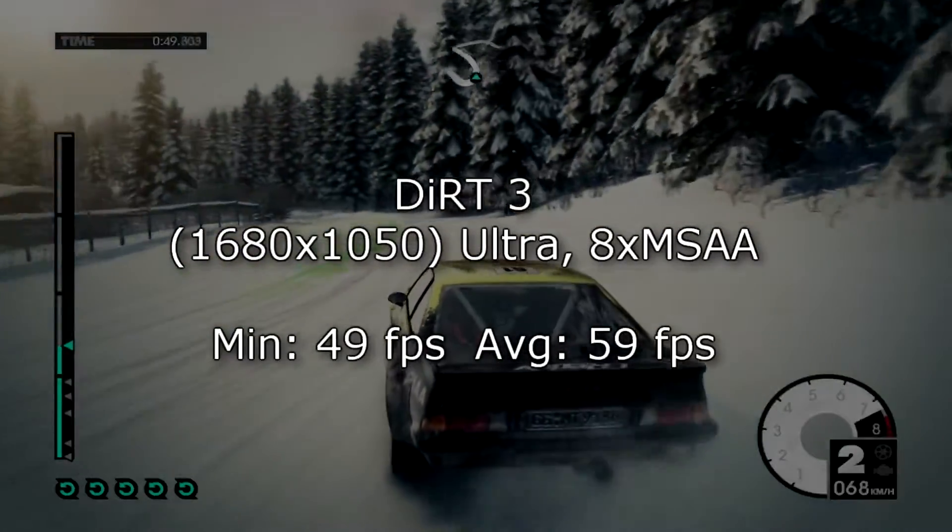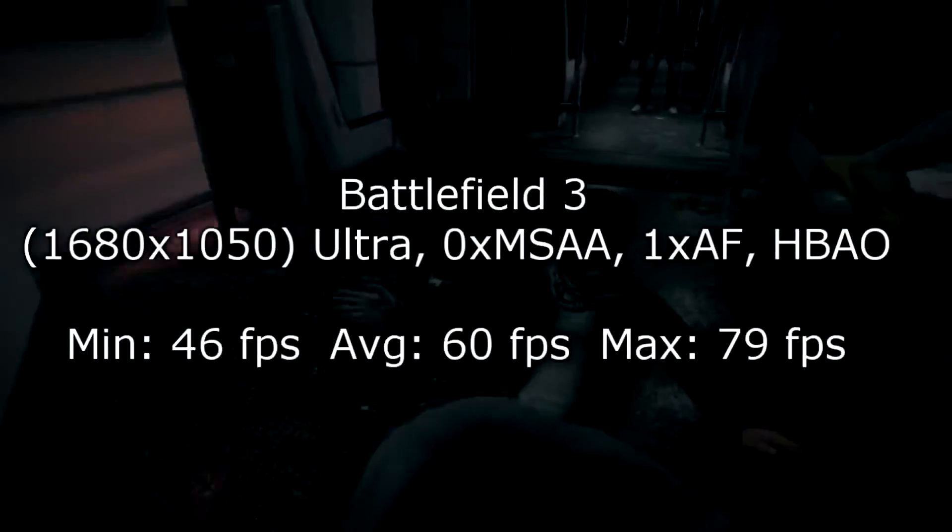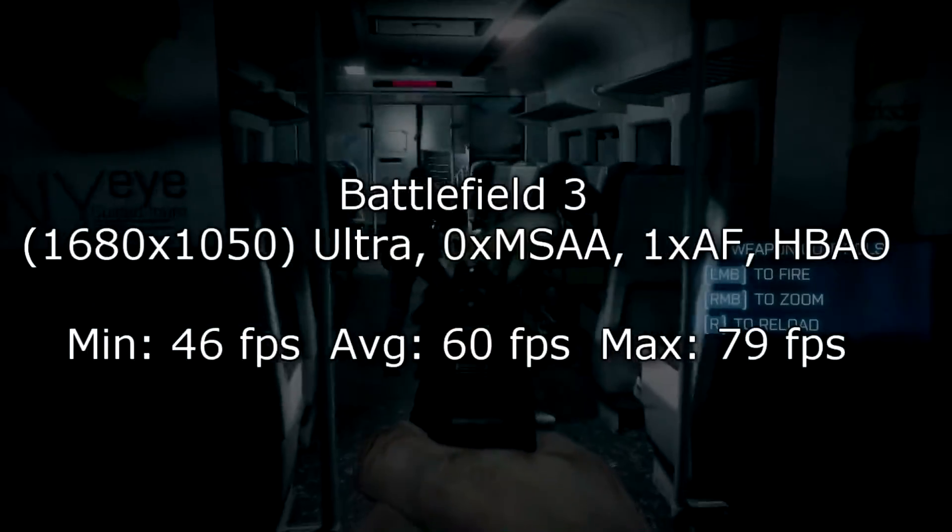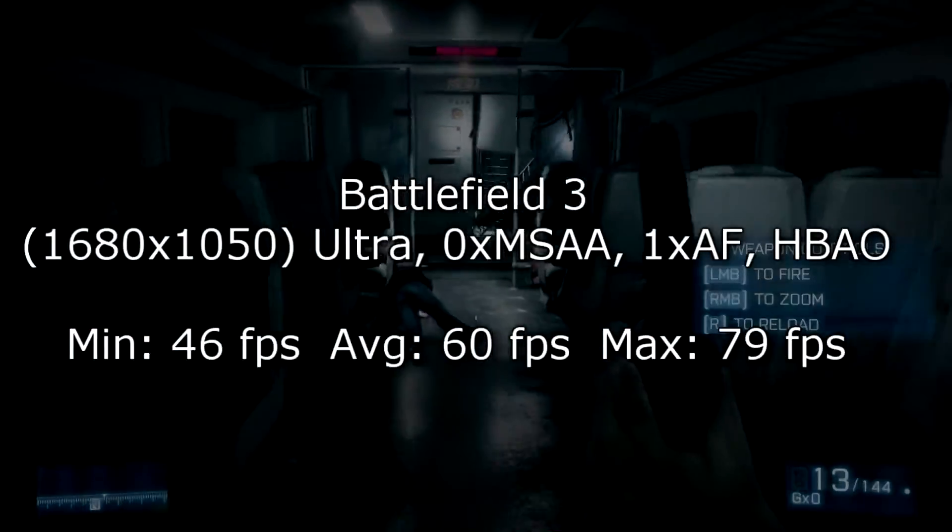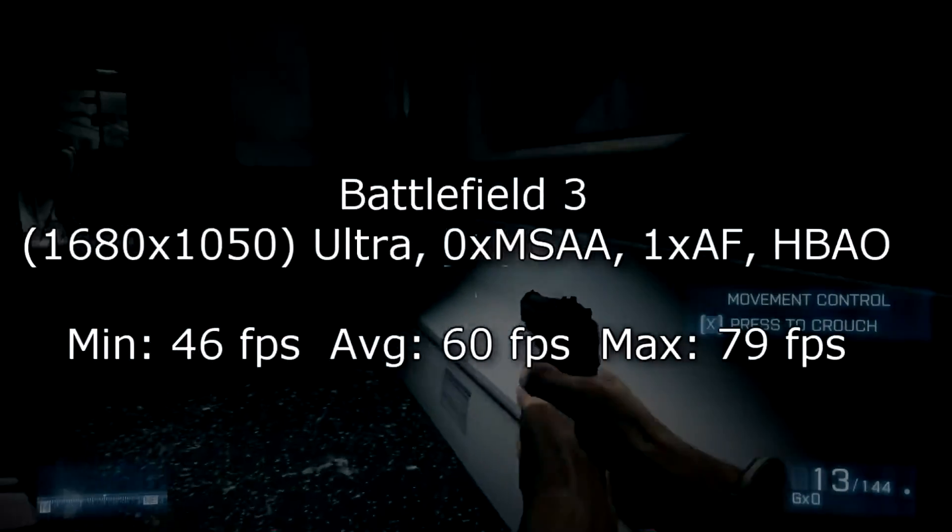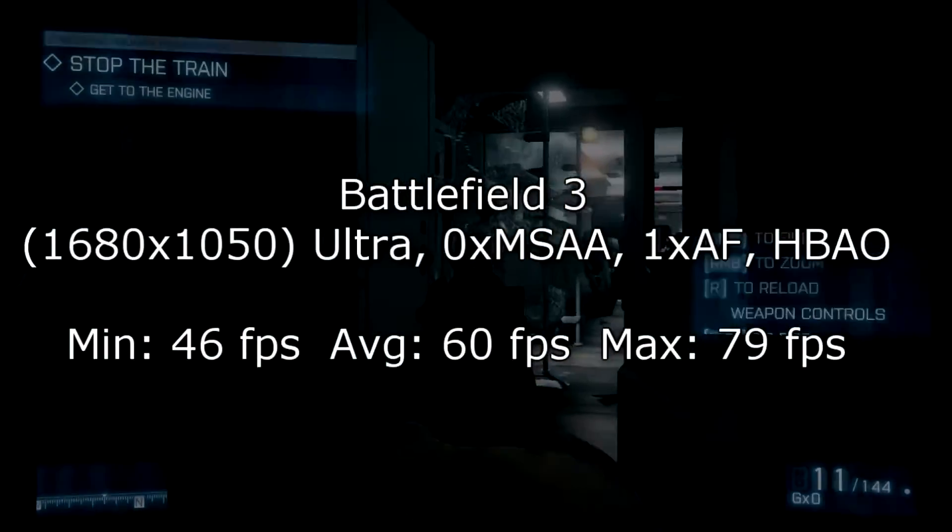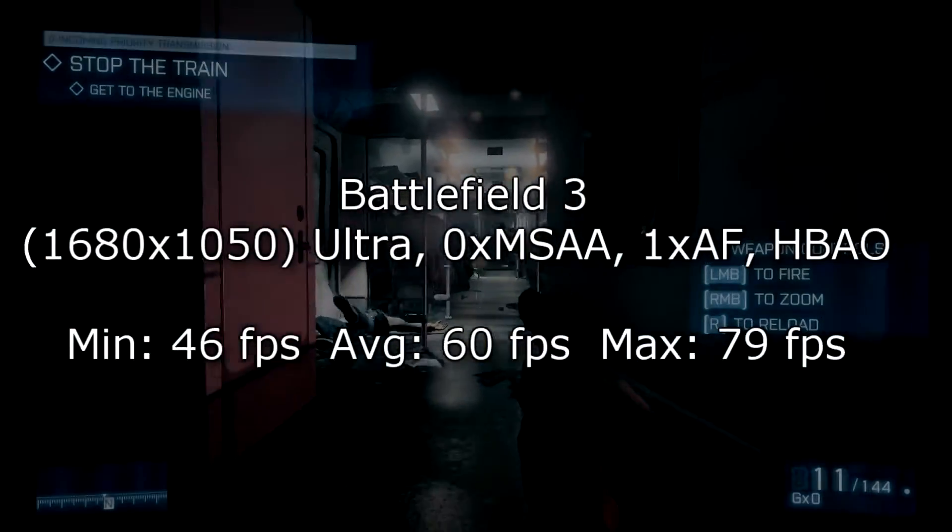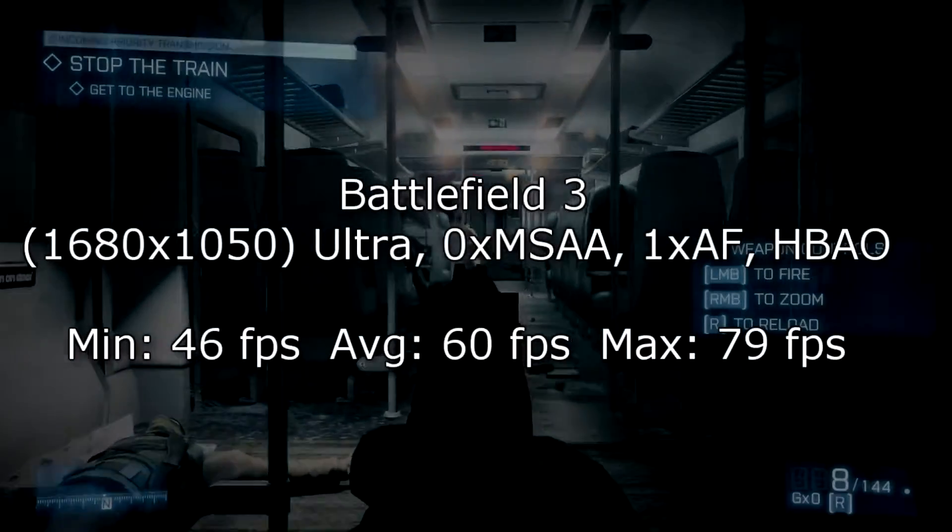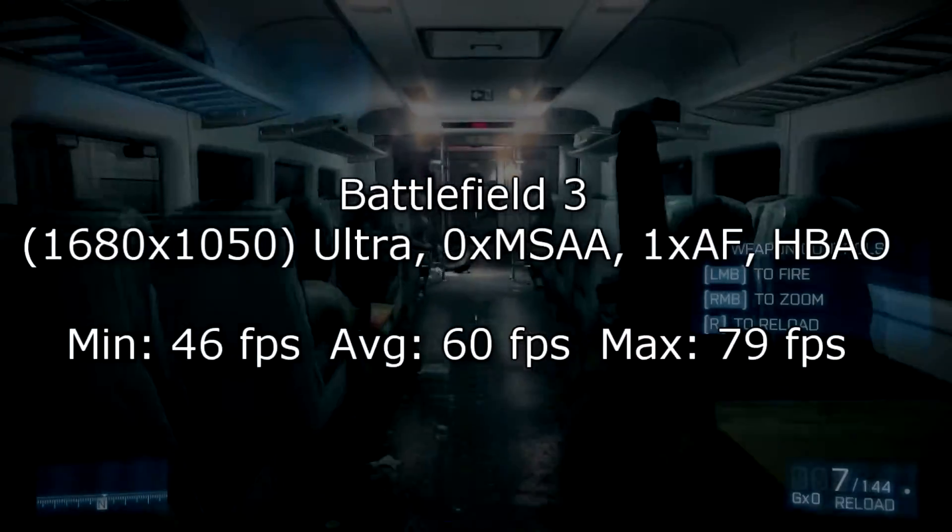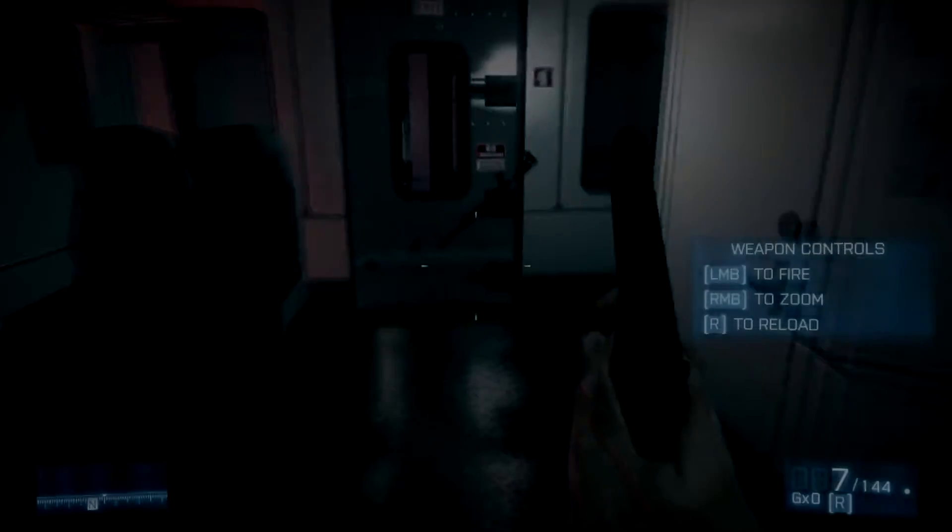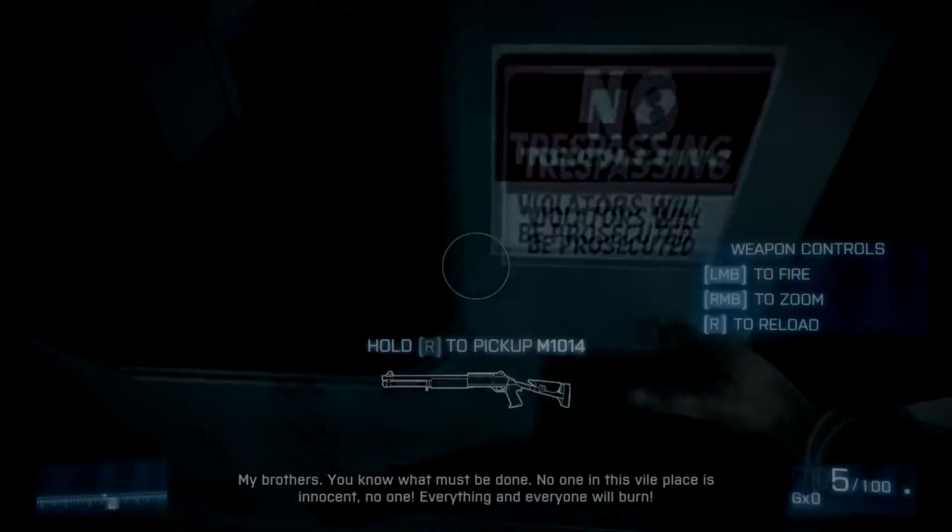On to the second game then which is Battlefield 3 at 1680 by 1050 on ultra settings but the MSAA turned off and the AF low to 1x. The minimum frame rate is 46 FPS, 60 FPS on average and 79 FPS at max. So you really can't complain here. For gaming you definitely wouldn't need a Core i7 CPU at all.